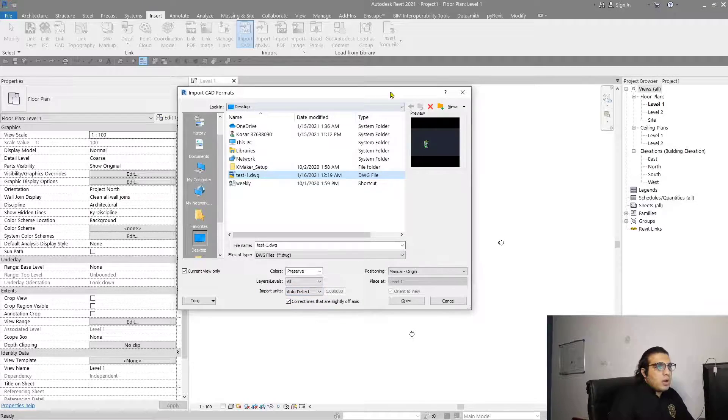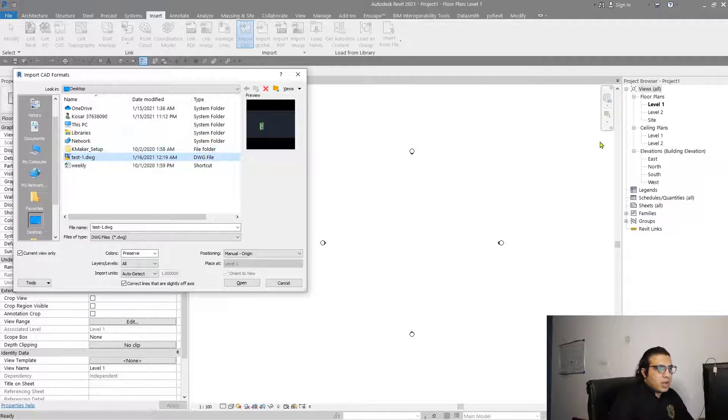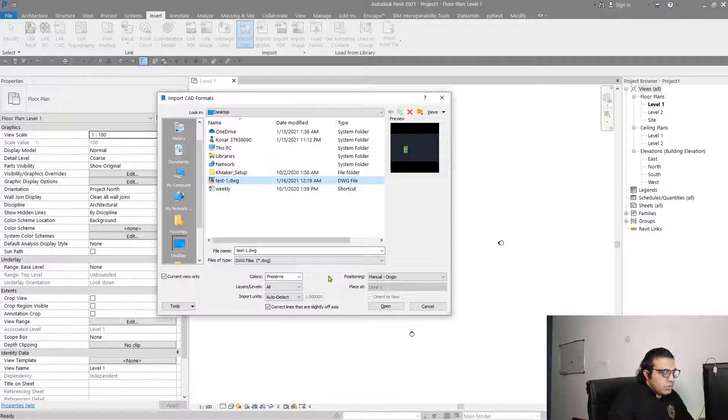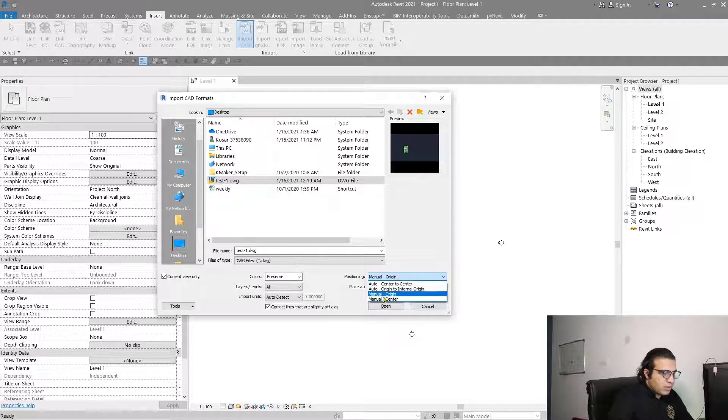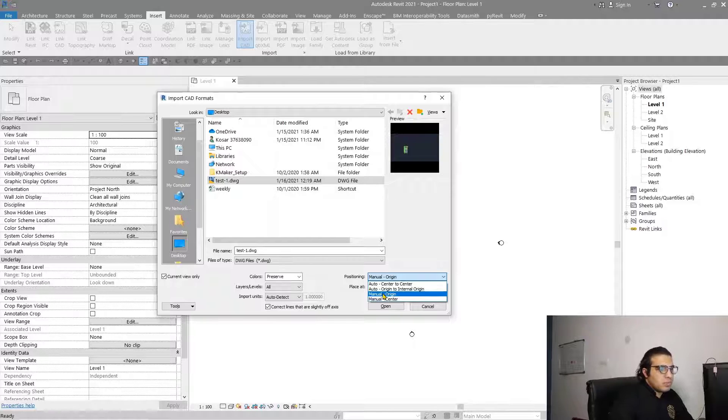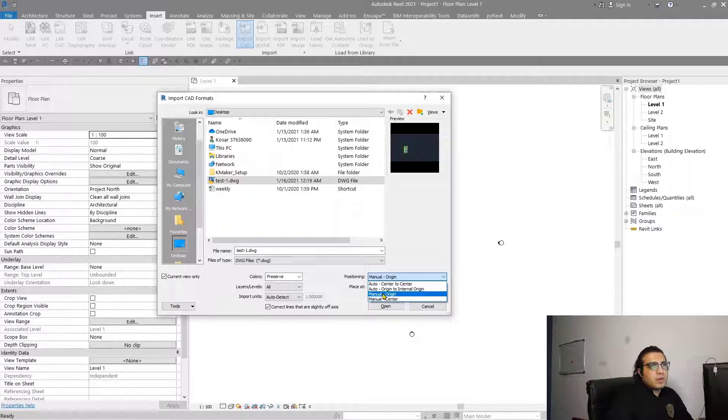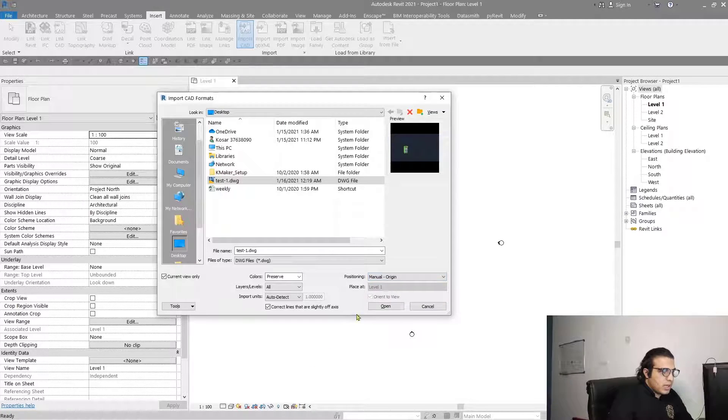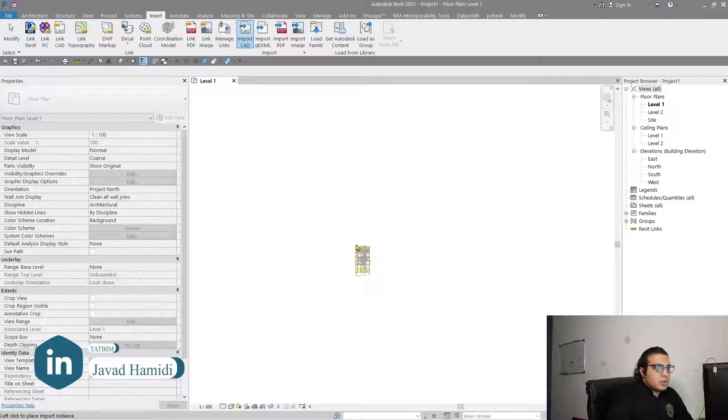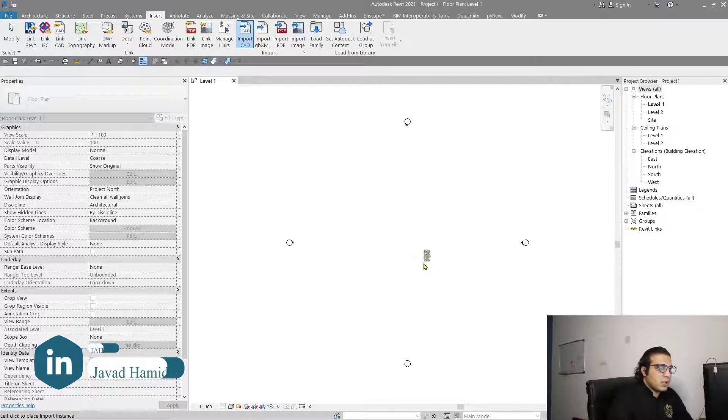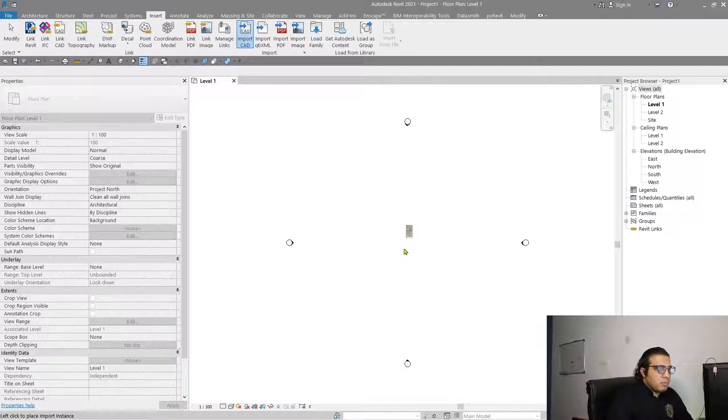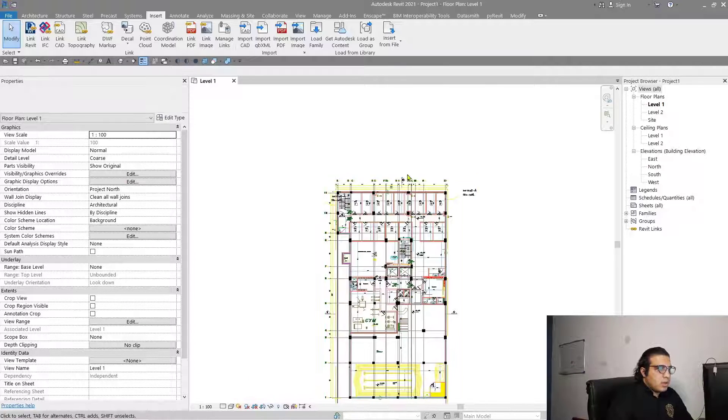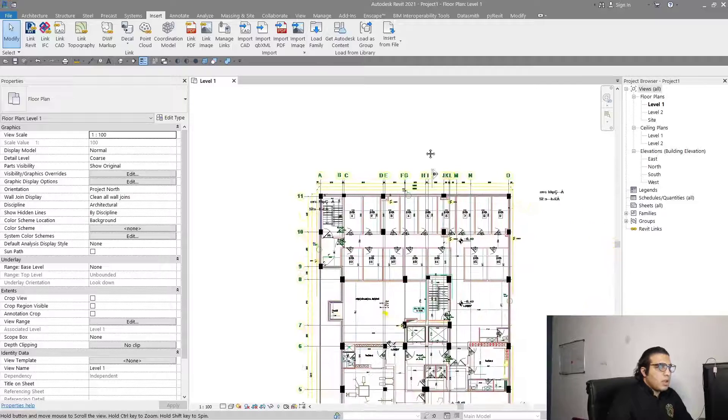Because I just want this file in level one view, you should check current view only too. Let me adjust the positioning to manual because it's going to be too small or too big and I want to have full control of the file when I'm placing it. Let's select manual origin and click on open. You can position it everywhere you want. Let me put this drawing here.